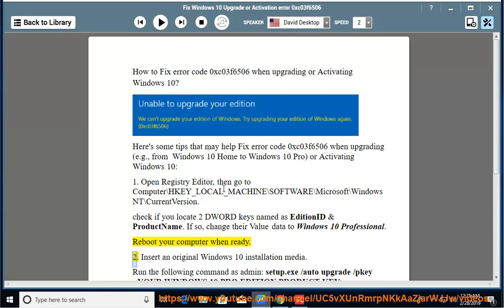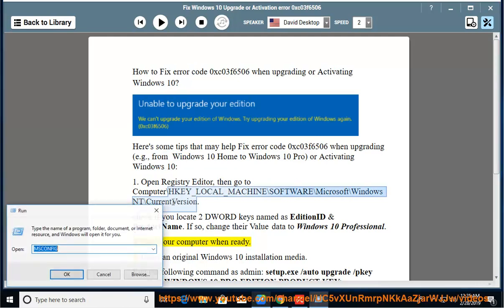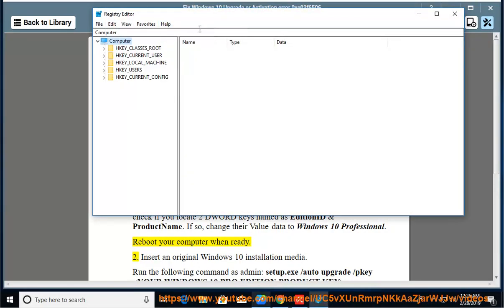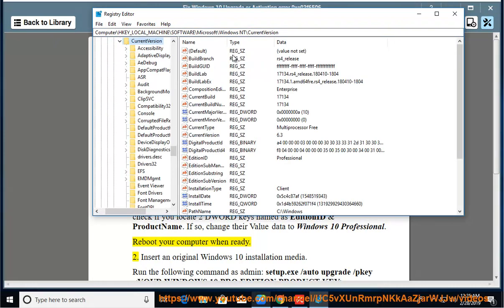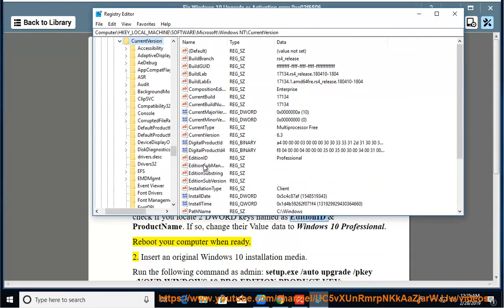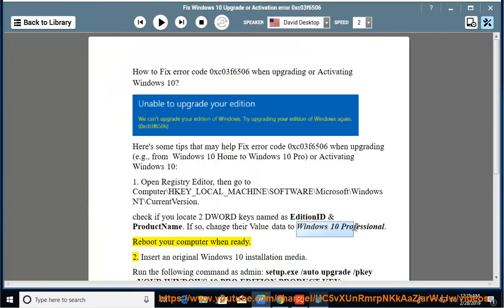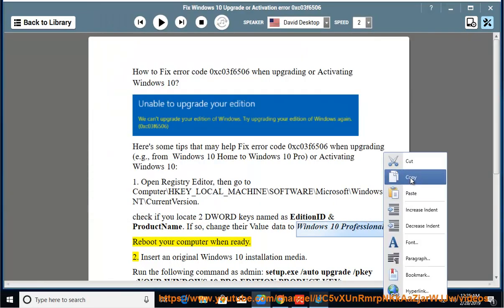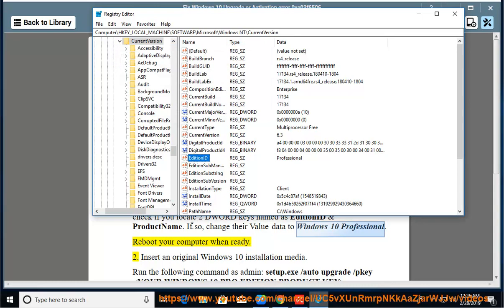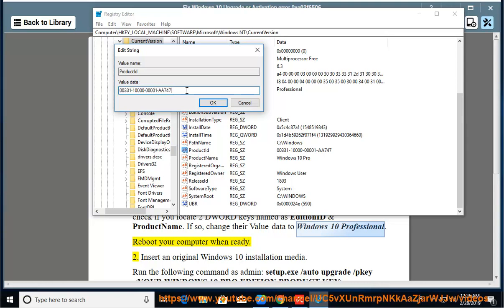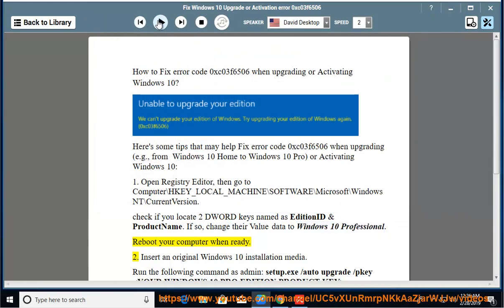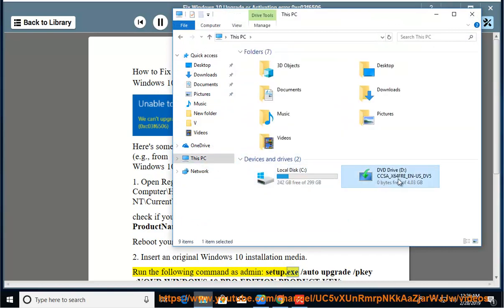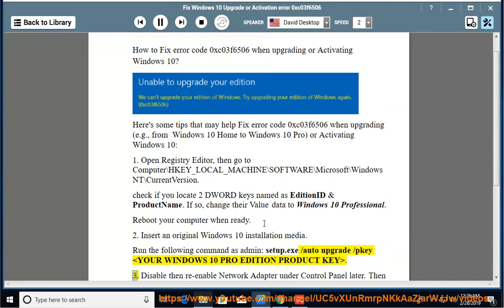2. Insert an original Windows 10 installation media. Run the following command as admin: setup.exe /auto upgrade /pkey YOUR WINDOWS 10 PRO EDITION PRODUCT KEY.